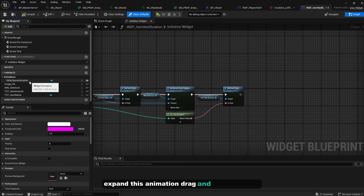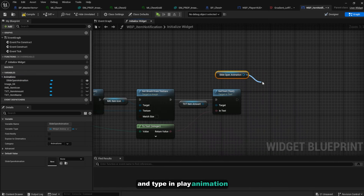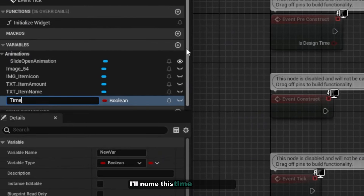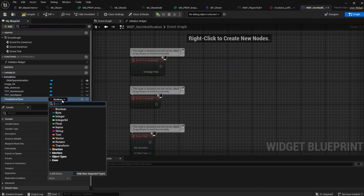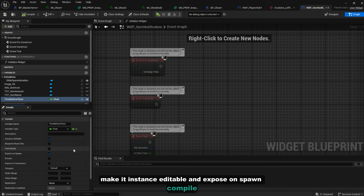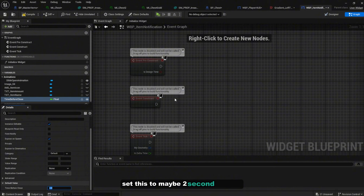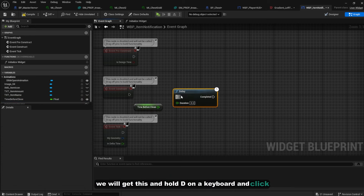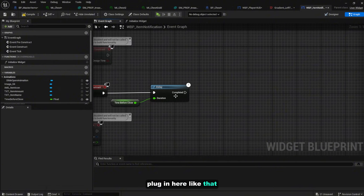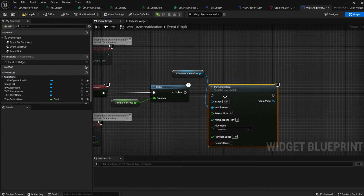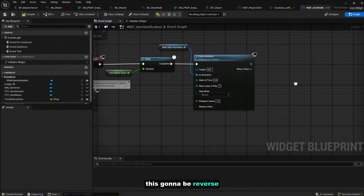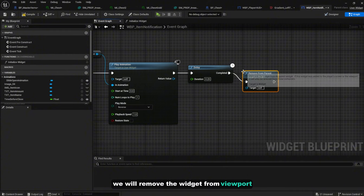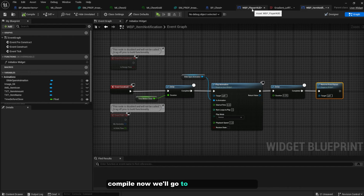Go to the Event Graph on the Initialize Widget function. Expand the animation, drag in SlideOpenAnimation, and call 'Play Animation'. Then on Event Construct, create a Delay node connected to the time_before_close variable, then play the SlideOpenAnimation in reverse. Create another delay of 0.25 seconds, and on complete call 'Remove From Parent' to remove the widget. Create a variable named 'time_before_close' of type Float, make it instance editable and exposed on spawn. Set the default value to 2 seconds. Compile.